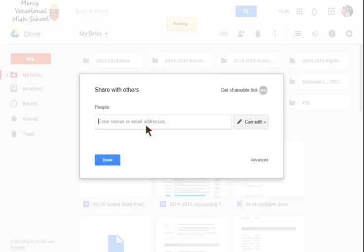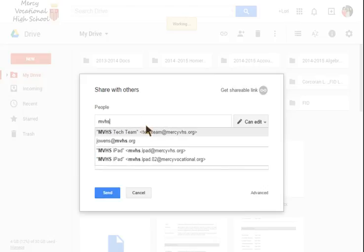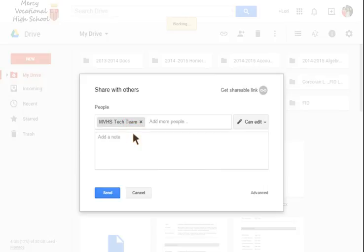We want to share it with the tech team so you can try to find us MVHS. If you start to type in MVHS you will see that it should find the tech team for you since you have received emails from us in the past.